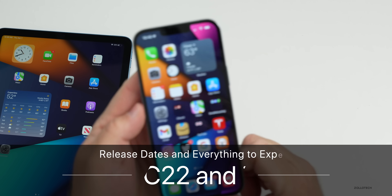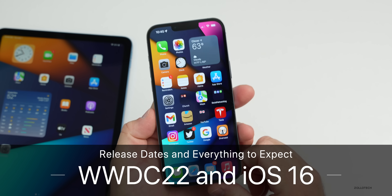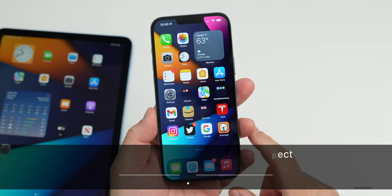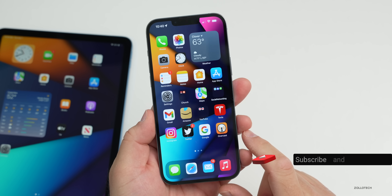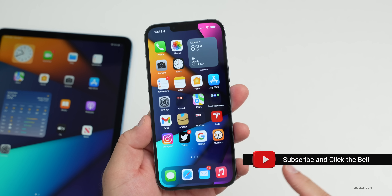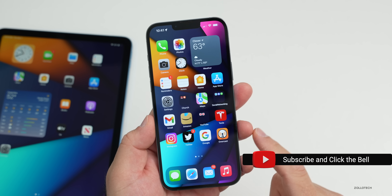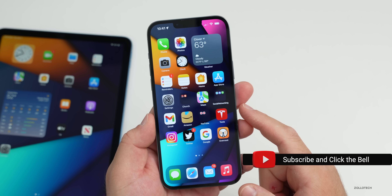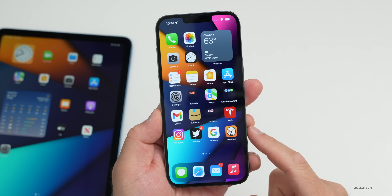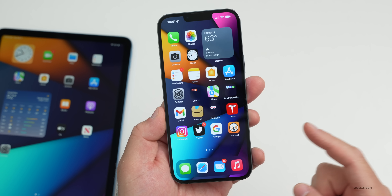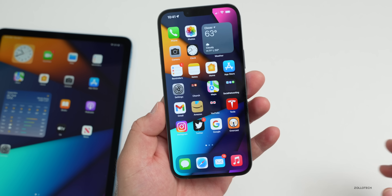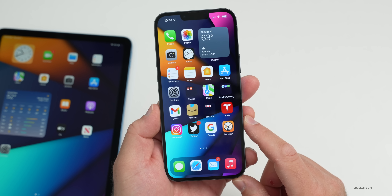Hi everyone, Aaron here for Zollotech. WWDC 2022 is something we've been anticipating for a very long time. Apple announced it the other day, and I wanted to go over all the details of when to expect it, what you can do as far as watching it, when to expect iOS 16 betas, and everything else we should see there.